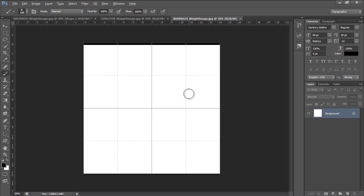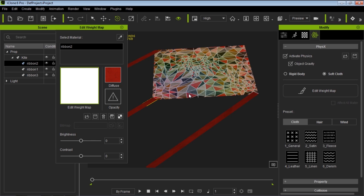That's about it — that's the tutorial on weight maps. We have other tutorials on soft cloth for clothing as well as creating wind effects for soft cloth. Thanks for watching everyone, and hopefully you learned a little bit about weight maps.